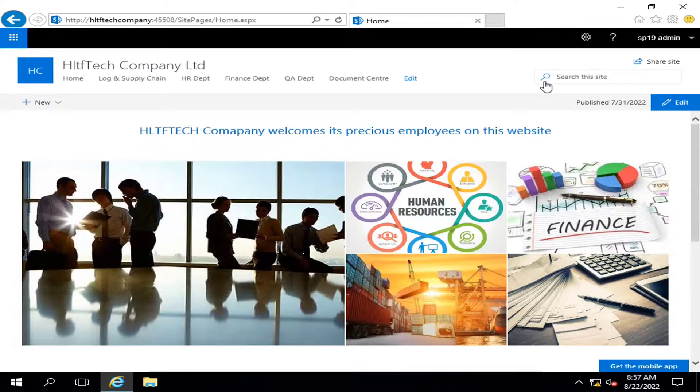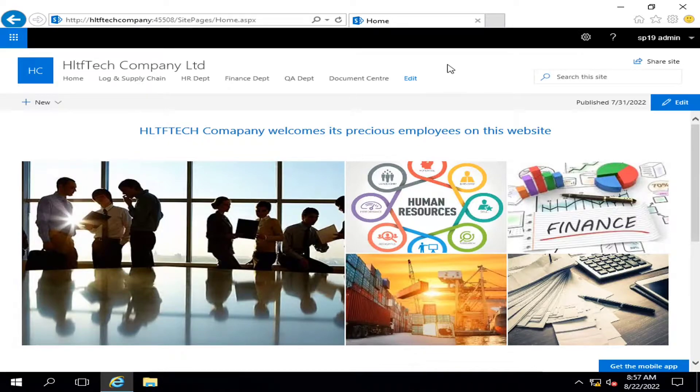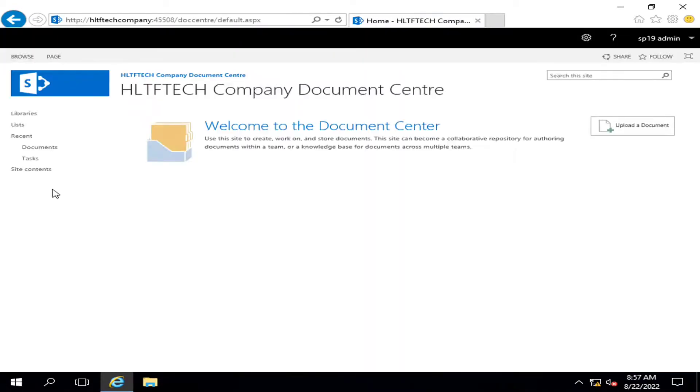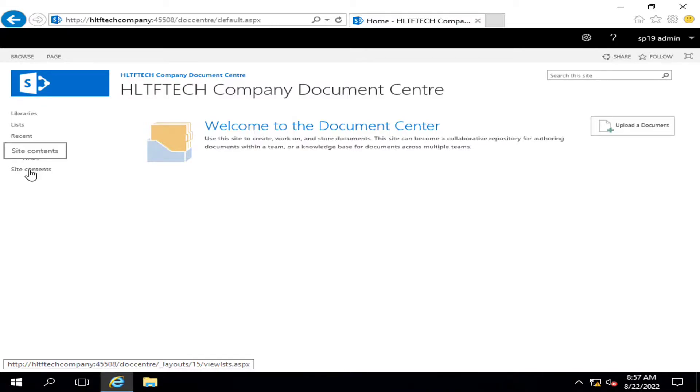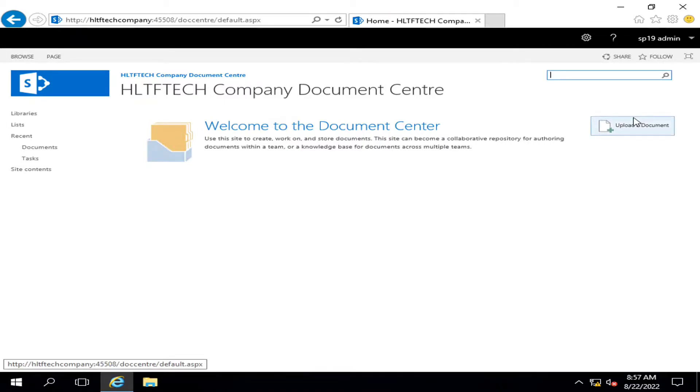SharePoint also gives you many other search boxes. If I go into document center, this is a document center template that is available out of the box we configured in our previous videos.